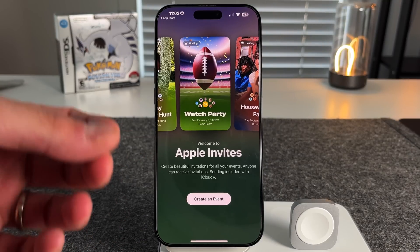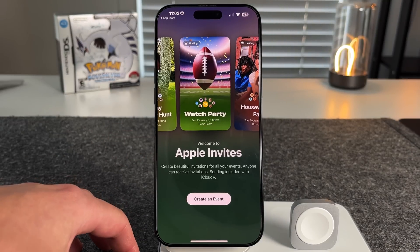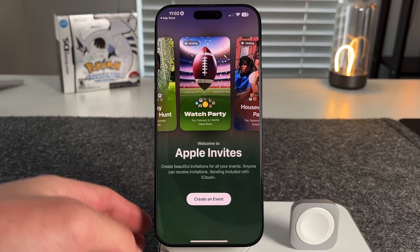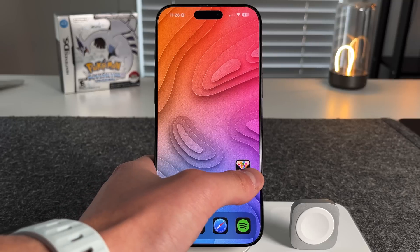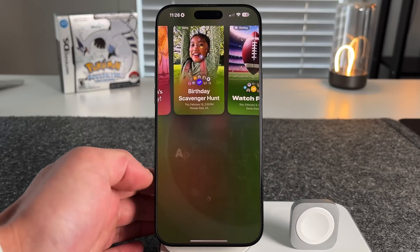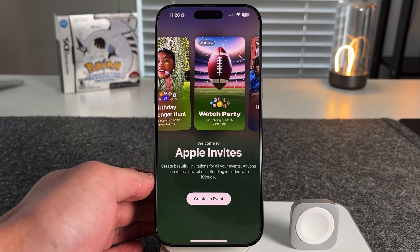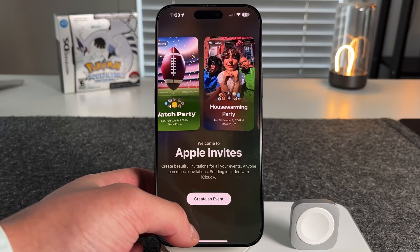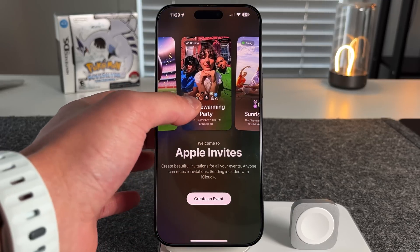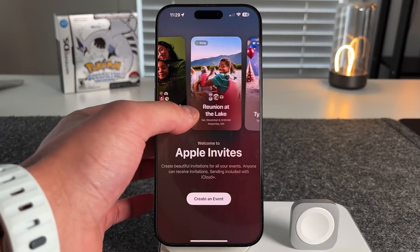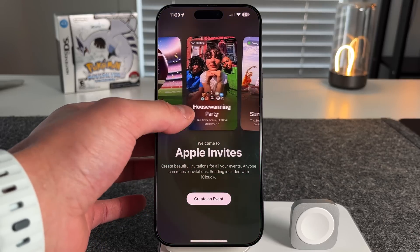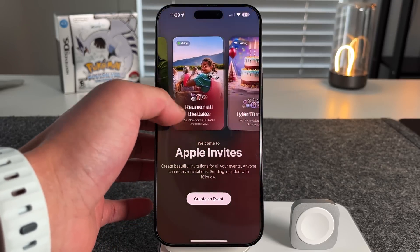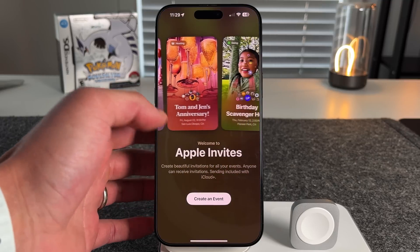If you are not an iCloud+ subscriber, you can still receive invites. And for those wondering — if you have an Android device, we'll find out if you can still get these invites. Opening the app, you see the welcome screen again: 'Create beautiful invitations for all your events. Anyone can receive invitations. Sending included with iCloud+.' There's a carousel up top you can scroll through for examples and inspiration, including real images and things created with Apple Intelligence.